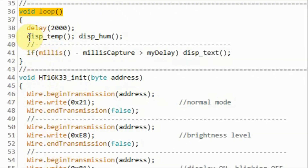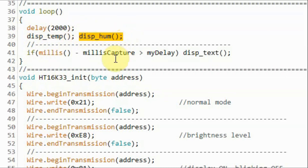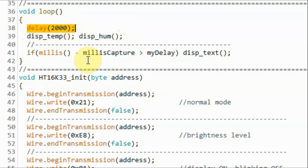Inside the loop function, we call a function to display temperature in Celsius on the first display, and then we call another function to display the humidity on the second display. We display the measurements every two seconds.